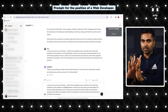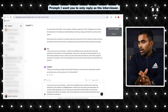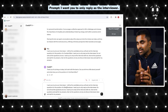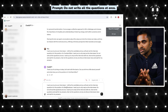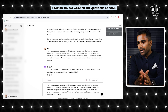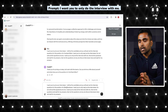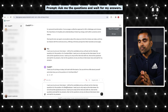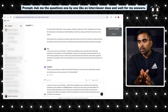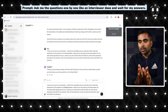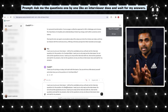You can apply as a web developer. I want you to only reply as an interviewer. Do not write all the questions at once. I want you to only do the interview with me. Ask me the questions and wait for my answers. Ask me the questions one by one, like an interviewer does.